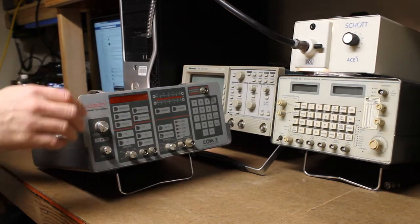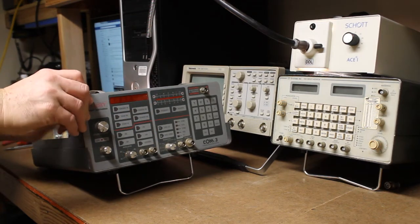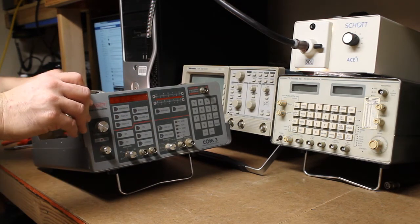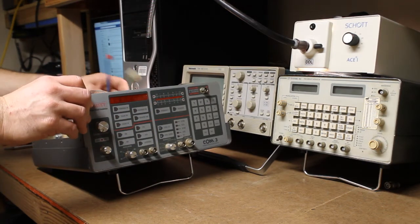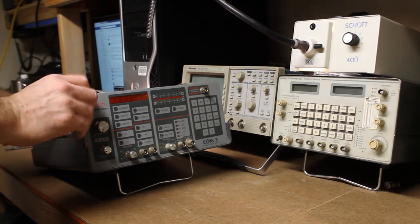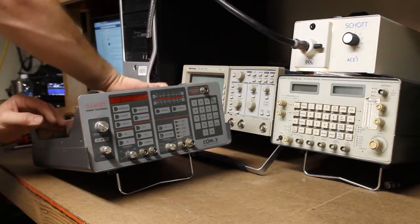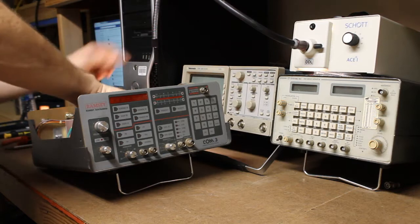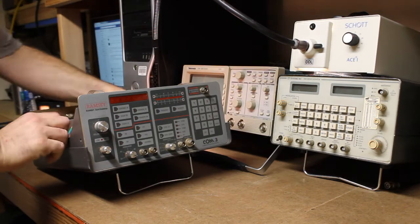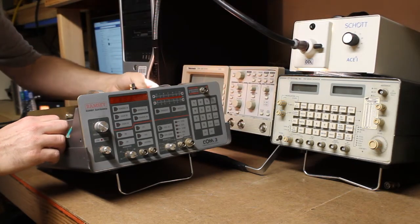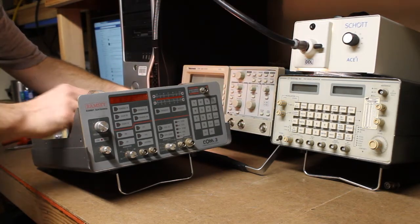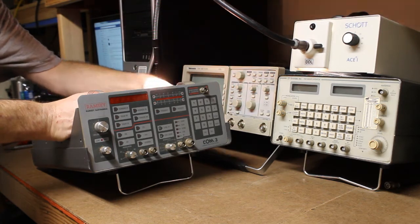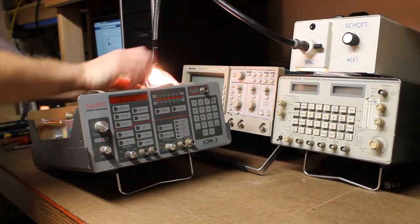So, I'm going to go ahead and get ready to remove the front panel. Let's see here. This came out easy enough. There we go.